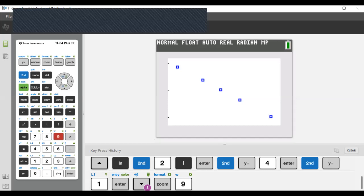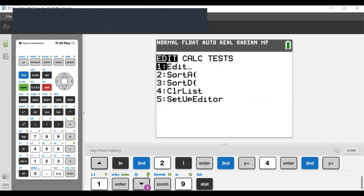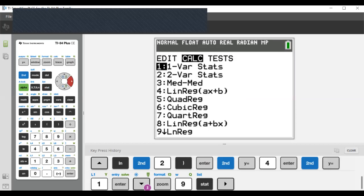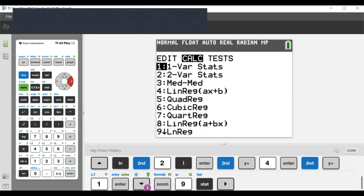Press the STAT button again and go to the CALC menu to perform a linear regression. Regression means finding the equation of a line that best matches data in a graph. Because our data looked like it was forming a straight line, we'll perform a linear regression — that's option four. If the graph had looked more like a parabola, we might choose quadratic regression, option five. But we'll use linear regression, option four.